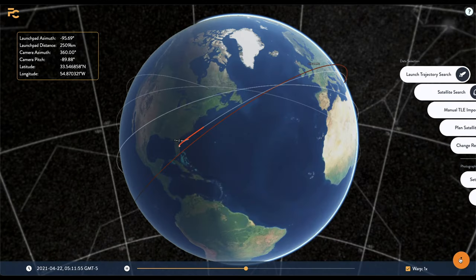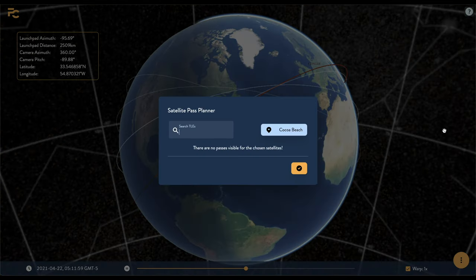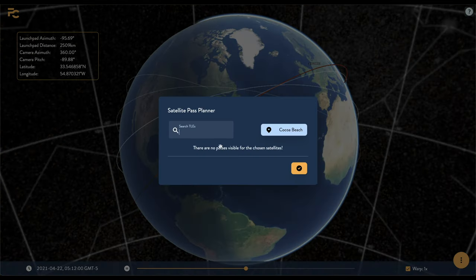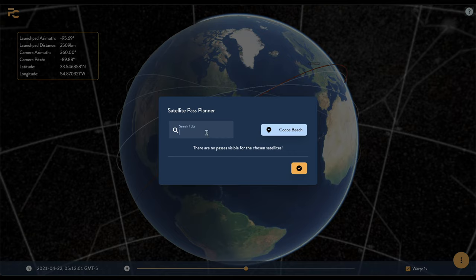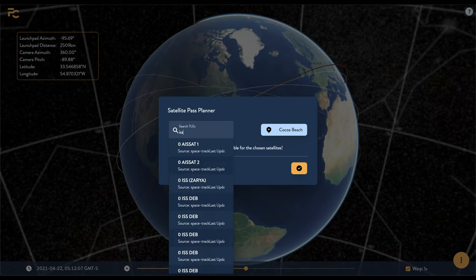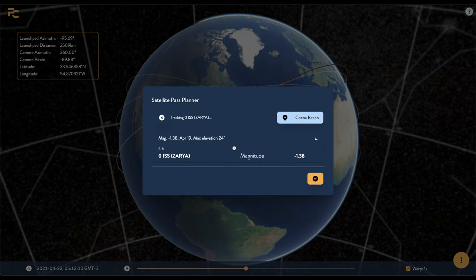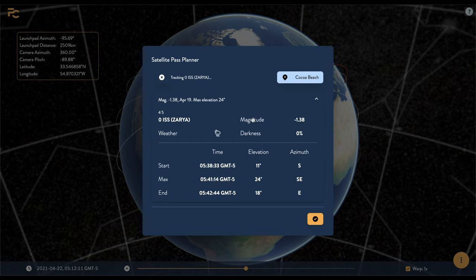The satellite pass planner will combine the satellite search feature with your location to show you visible passes for those satellites over your location. So if our location is, say, Cape Canaveral and we want to spot the ISS, FlyClub will show us the magnitude of the pass, how the weather will be, how dark the sky will be, and the positions of the pass start, the highest point in the sky, and the pass end.